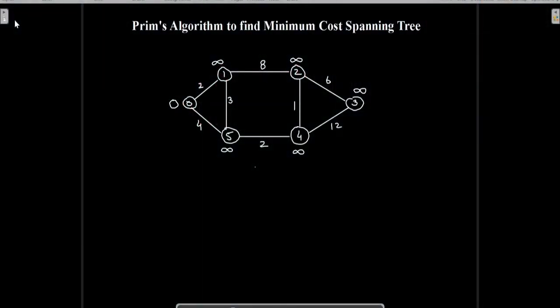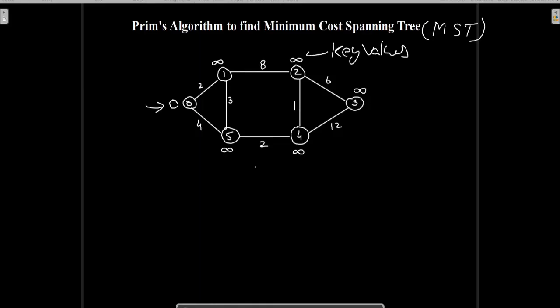Today's topic is Prim's algorithm to find minimum cost spanning tree. Let us consider this example graph where we have initialized the key values of all the nodes to infinity except node 0, whose value is kept zero from where we are starting. These are the key values assigned to all the nodes. We first include the starting node in the MST, and from here we will see how we can connect the remaining graph to this node.